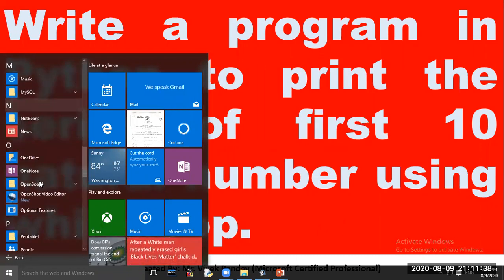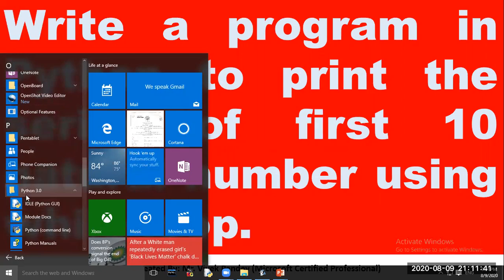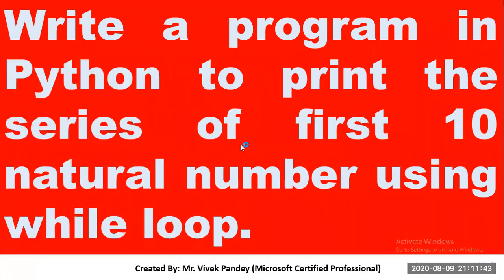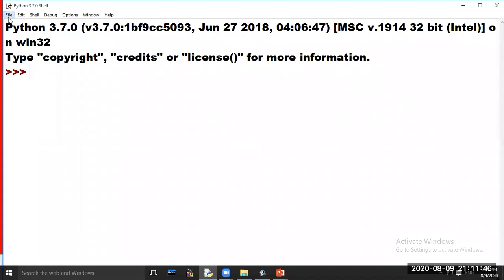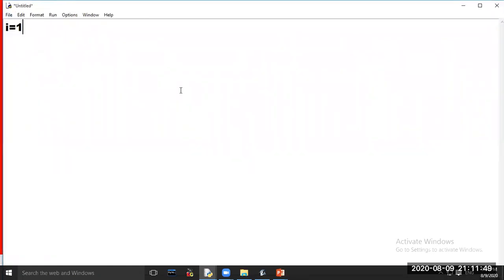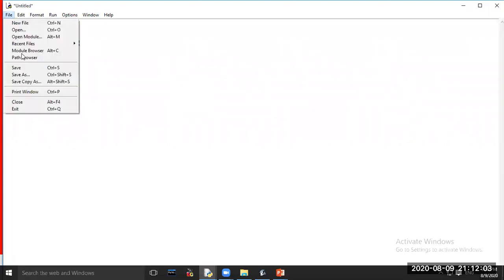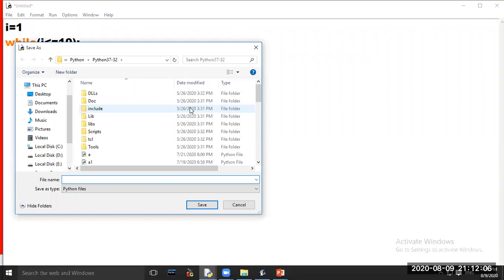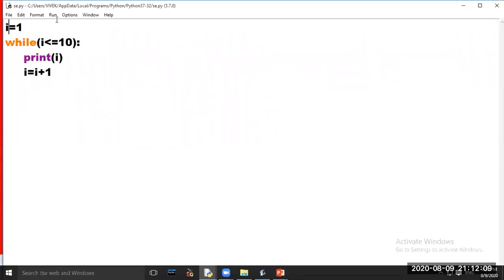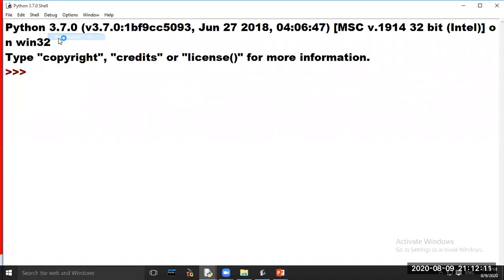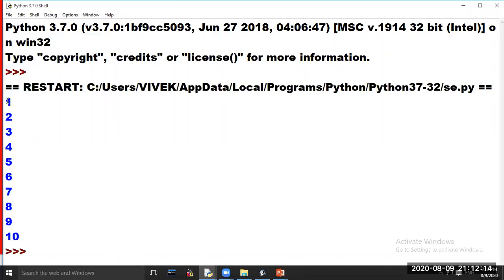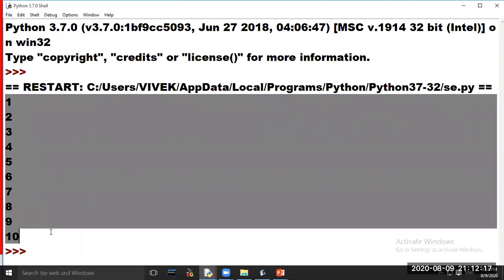Open Python software, click on option File, choose option New File, type the program code here, and save your file. Now click on option Run and choose option Run Module. Now see — the series of first N natural numbers is printed on your screen.